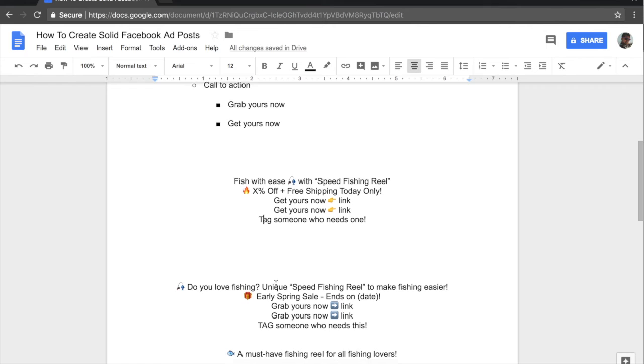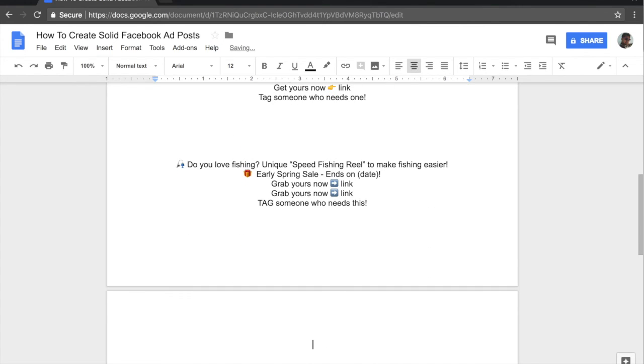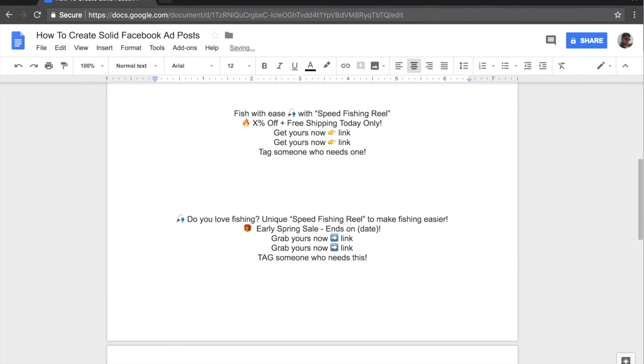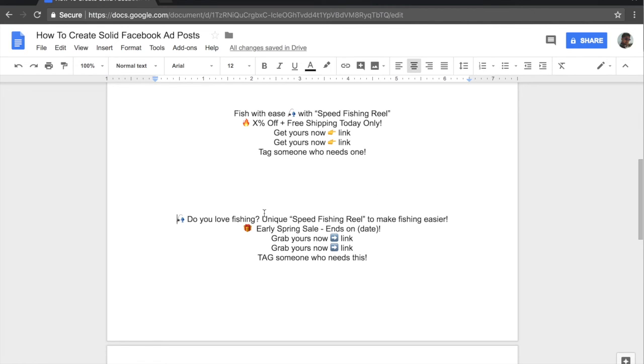Now if we go on to the second one and let me clean this up as well. So the second one starts with the question. And again, I have included an emoji, but this time the emoji is up front. And the question is, do you love fishing? And then after the question is, unique speed fishing reel to make fishing easier. Again, we have addressed one of their main issues, which is fishing in general. And we want to make fishing easier for them. And we grab their attention with this line, which is, do you love fishing?